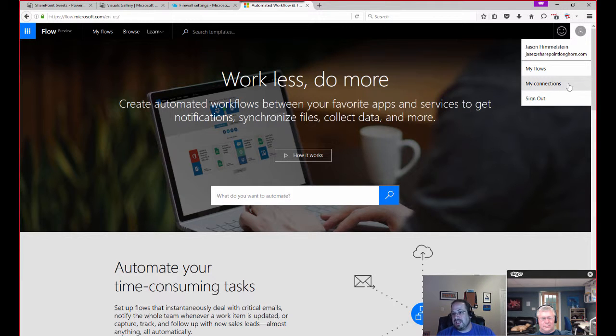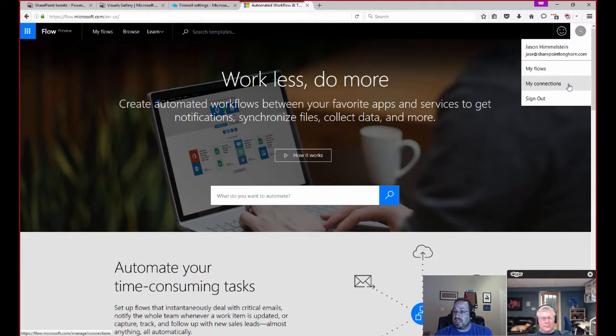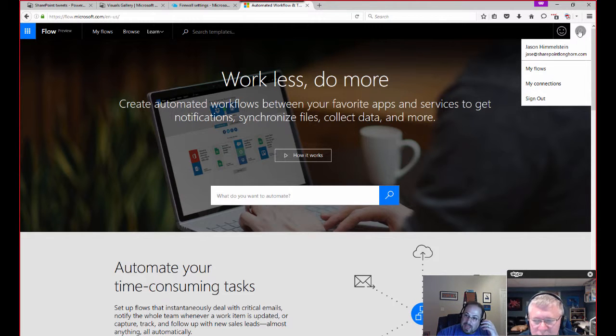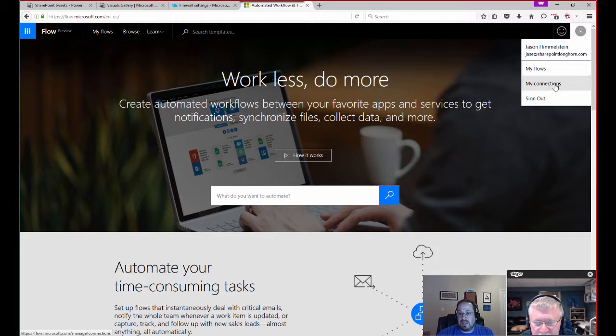So what I want to do is the first thing I need to do is actually make a connection to that new database. So I'm going to go ahead and go up here to the person icon and go to My Connections here.